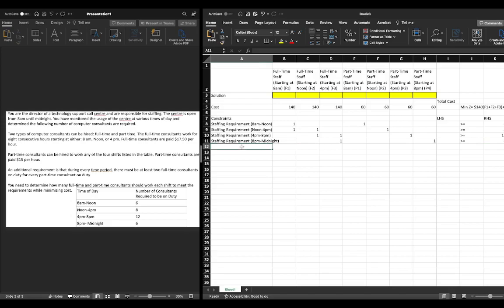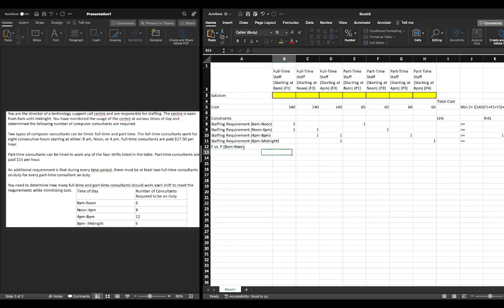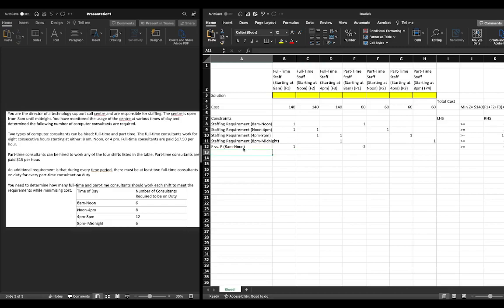We also had a requirement for the number of full-time staff versus part-time consultants on duty. There must be at least two full-time consultants for every part-time consultant. So for 8 a.m. to noon, we write this in standard form as: 1·f1 minus 2·p1 must be greater than or equal to 0.